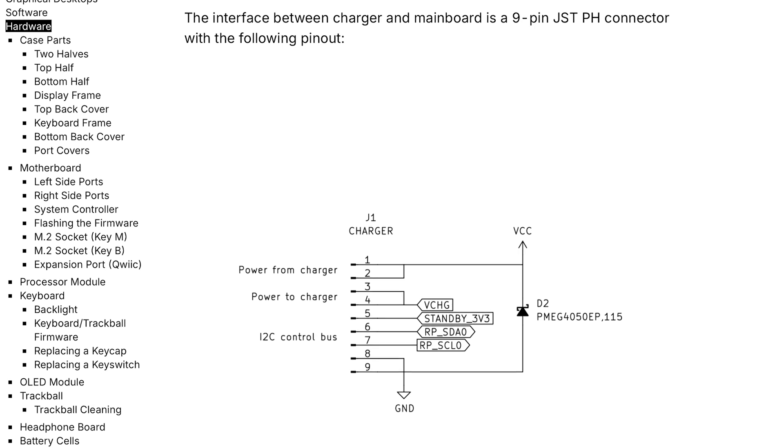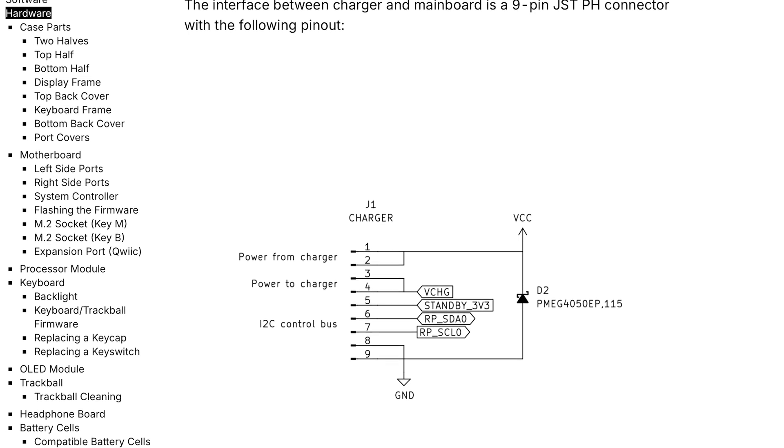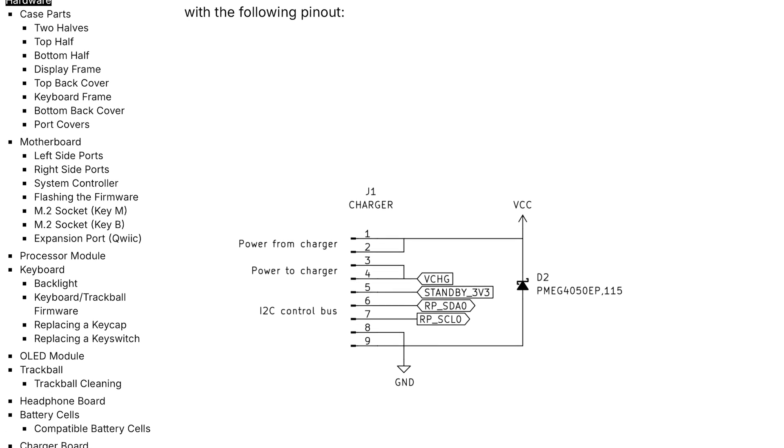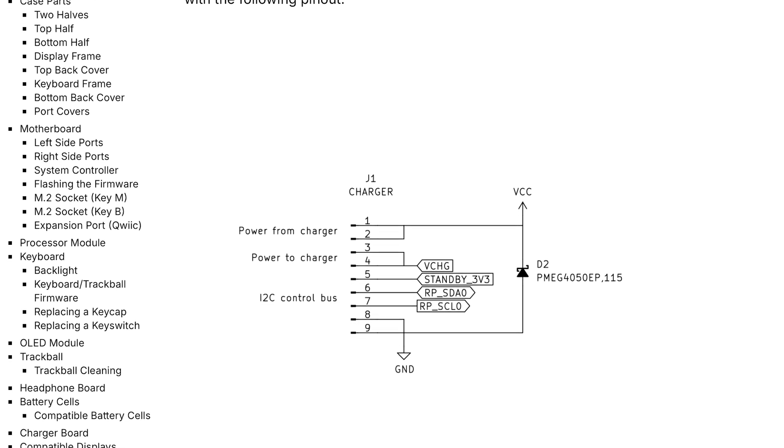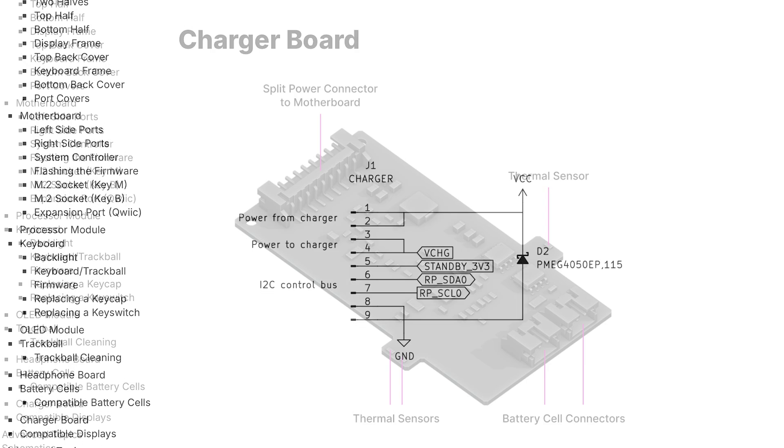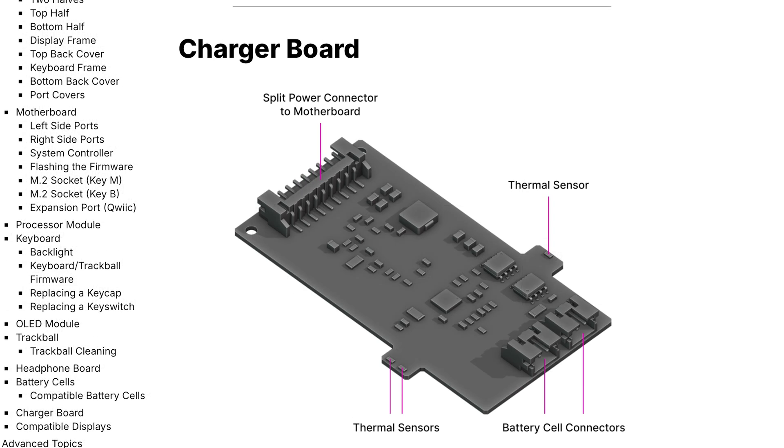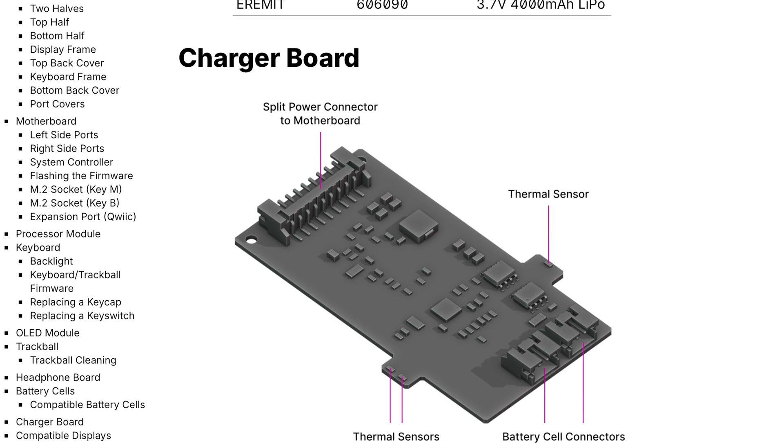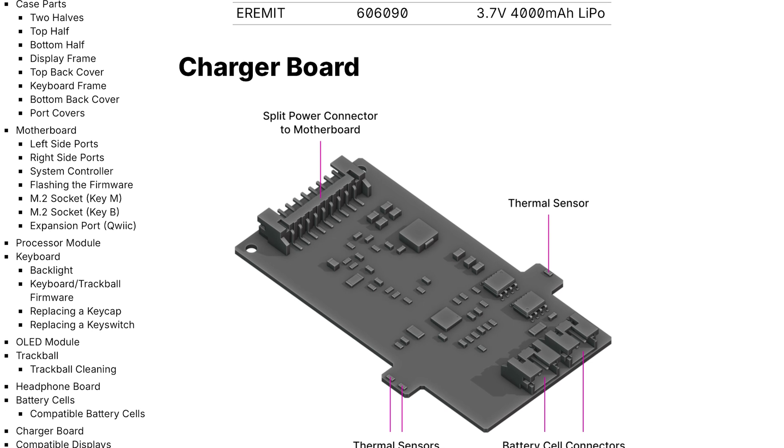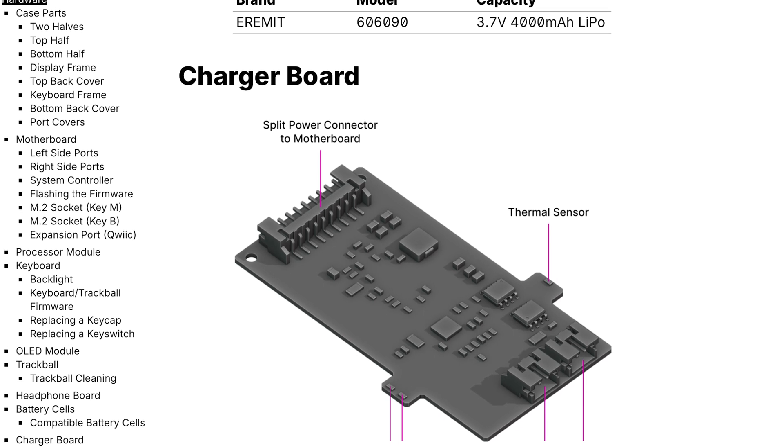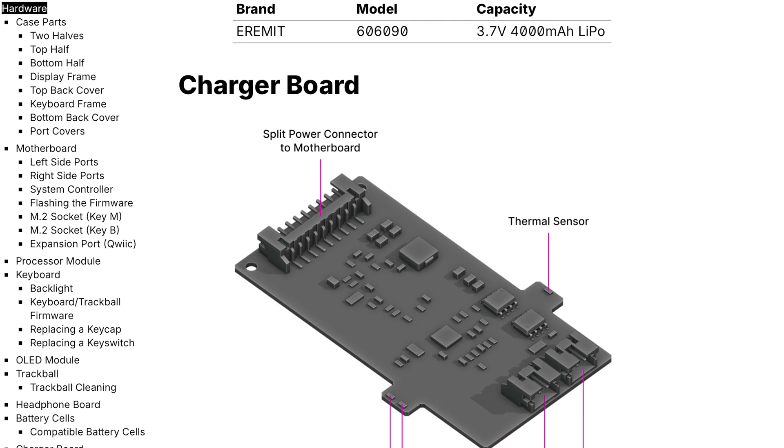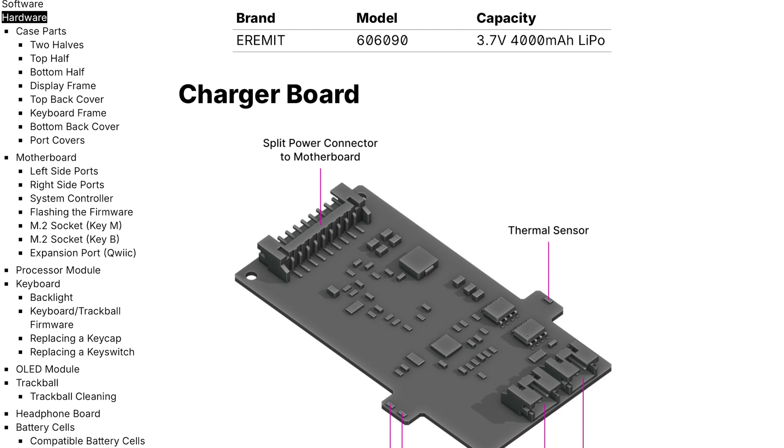The availability of parts is another strong point. MNT provides detailed schematics and makes replacement parts readily available through their website. This level of transparency and support is rare and highly commendable.